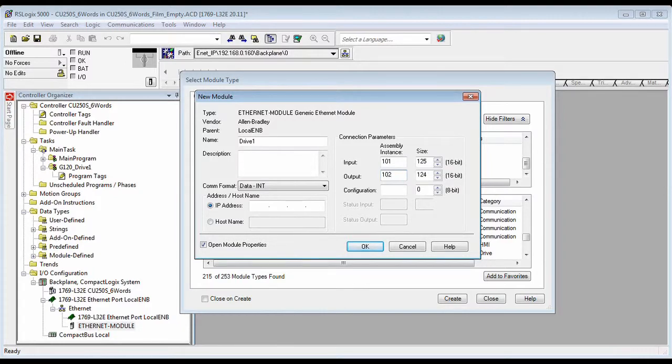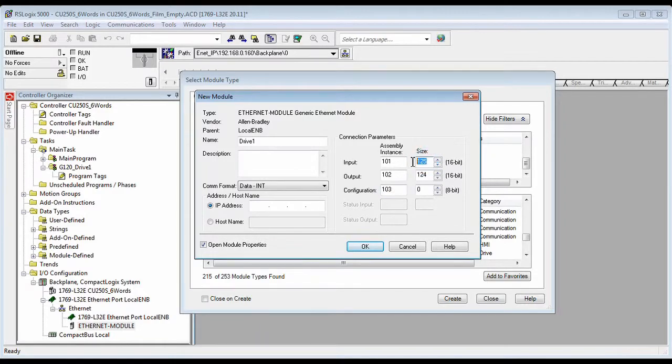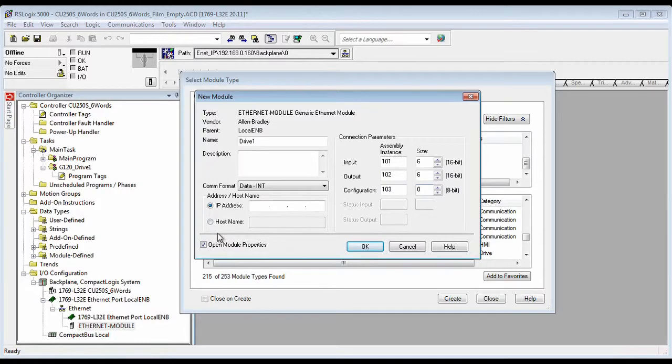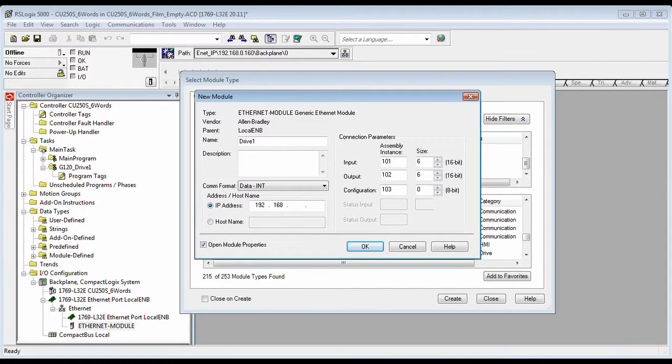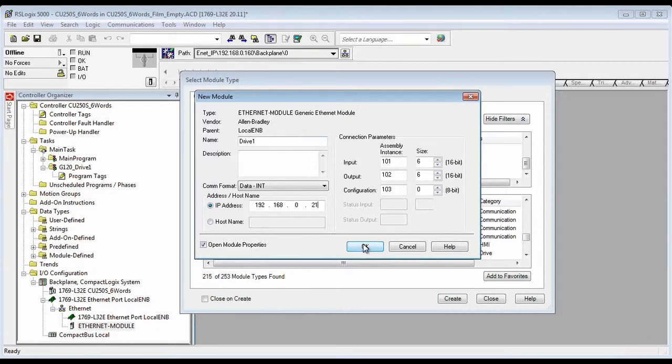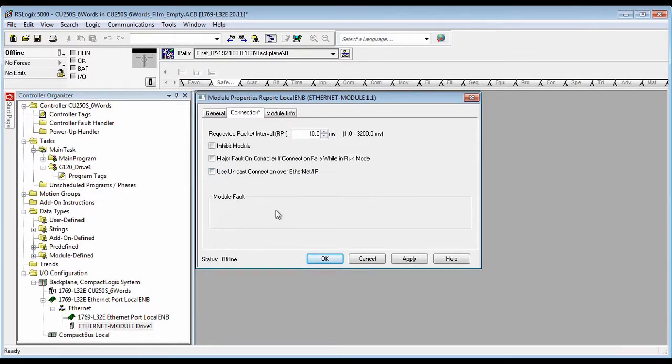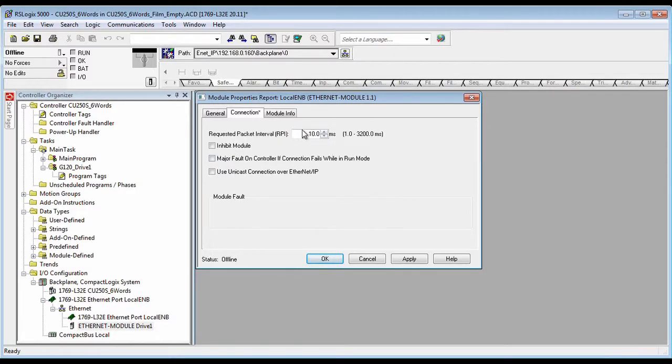These are the standard input instance numbers, 6 words in, 6 words out, no configuration words. Give it the IP address of the drive that you've set, multicast, whatever update time works well for your application.